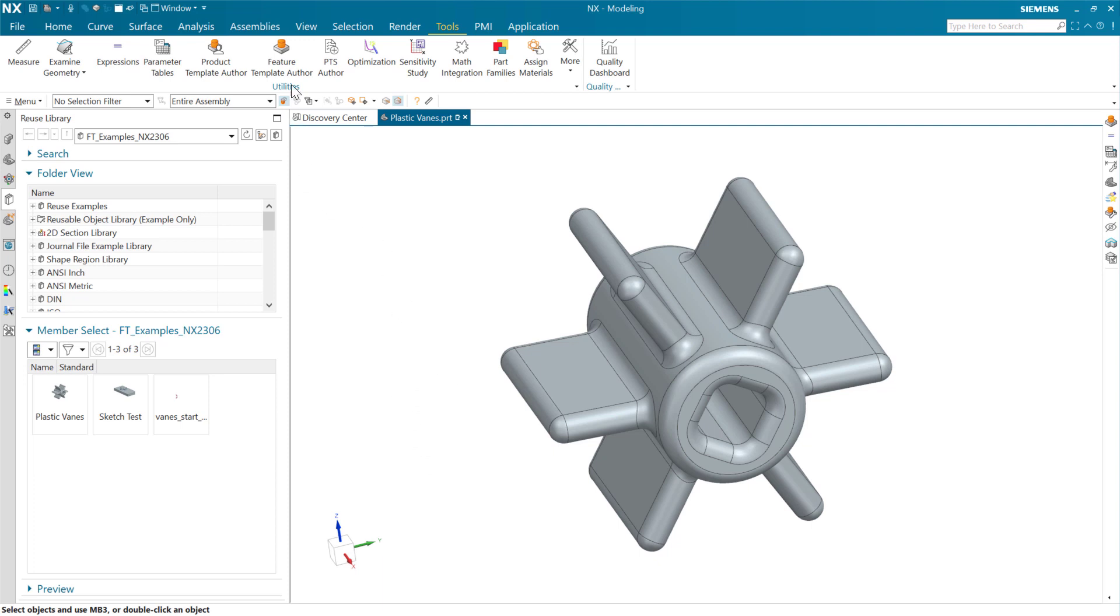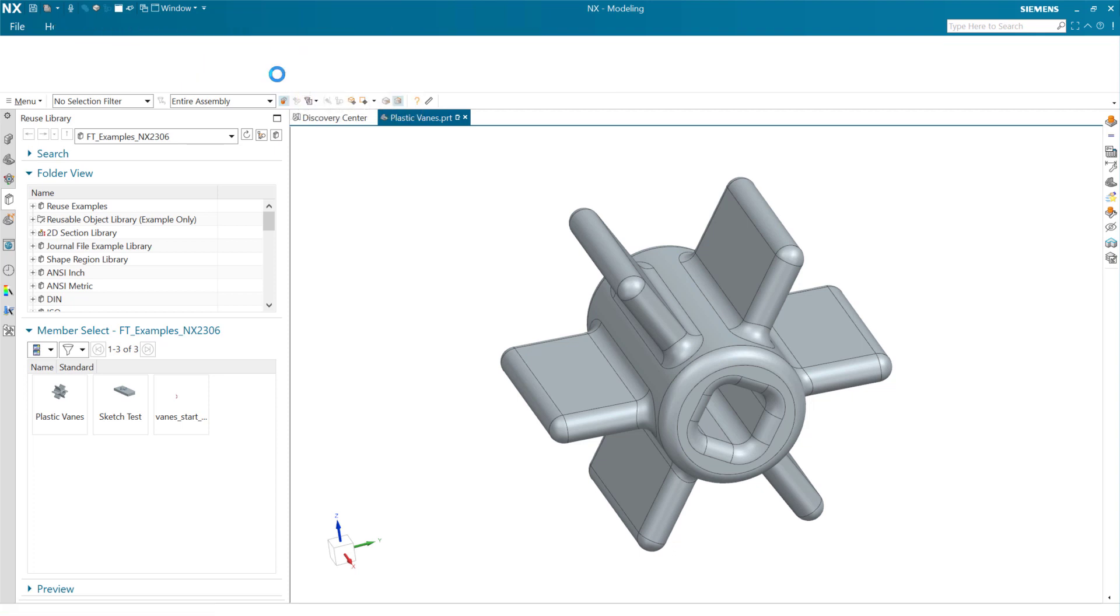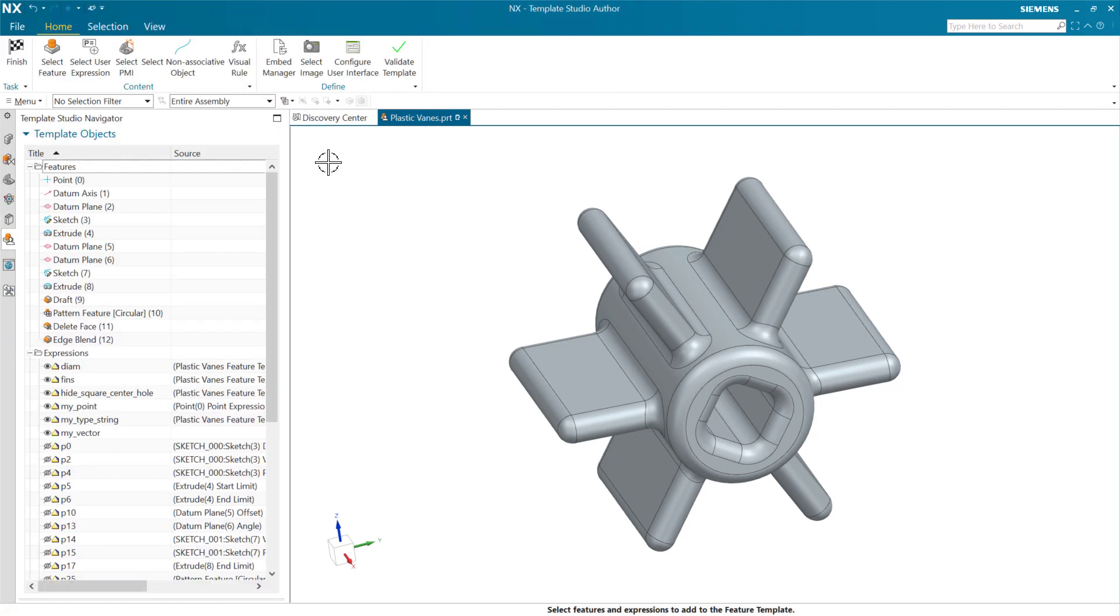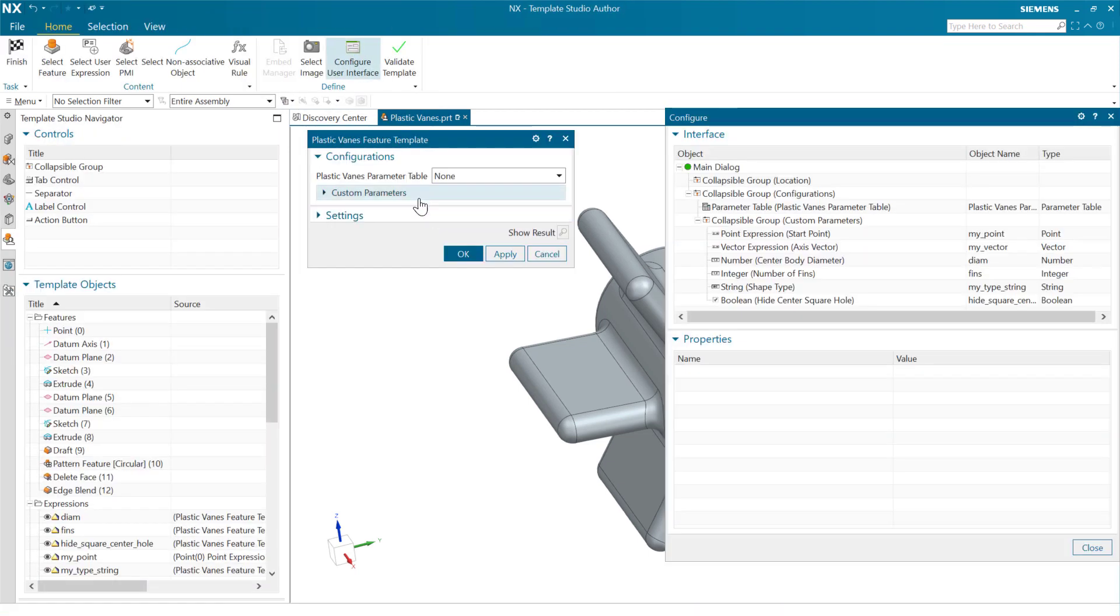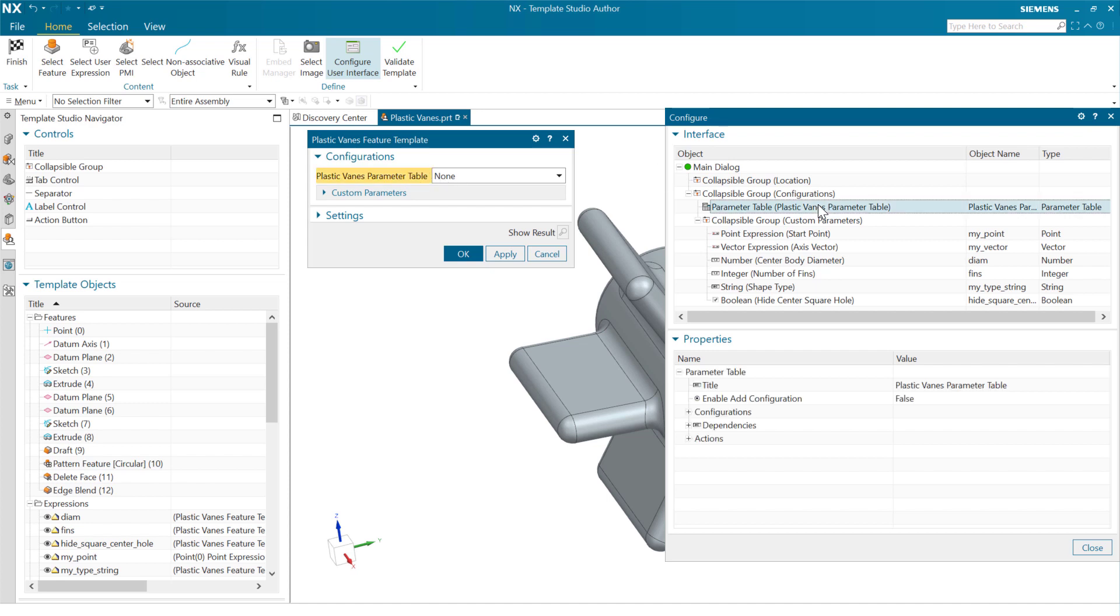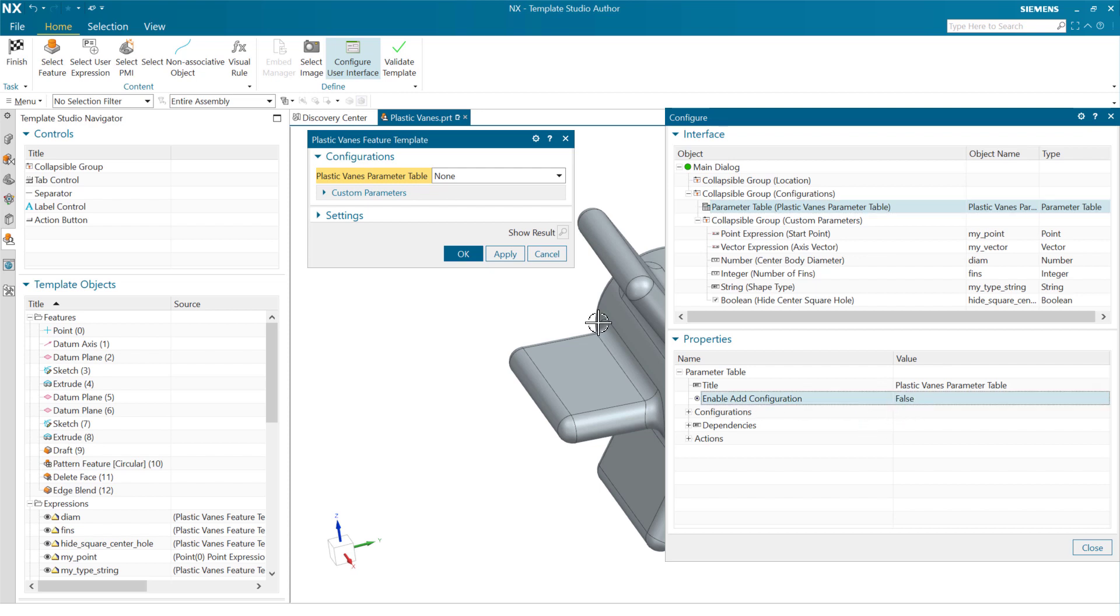And what this lets us do is if we're looking in the author tool here, the author of the template can choose, when they expose a parameter table here, to also optionally expose the ability to add new rows to the table, add new configurations, new columns.